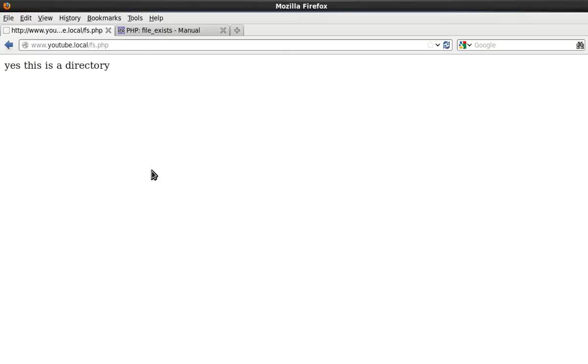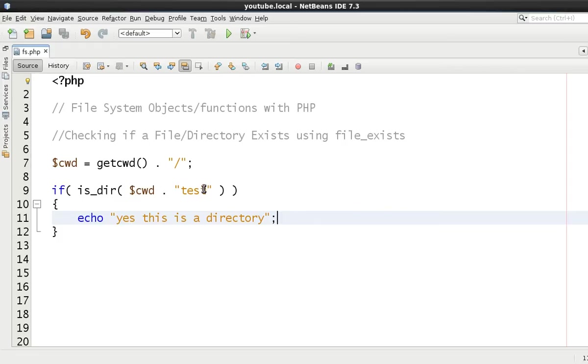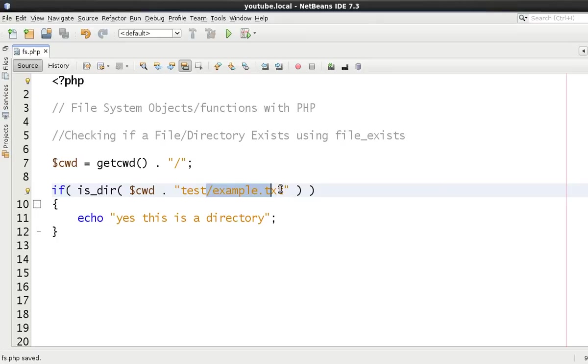Nothing more than that. Refresh this. Yes, this is a directory. Now just to show you that this will work on directories, we'll test the file as well if it is a directory.